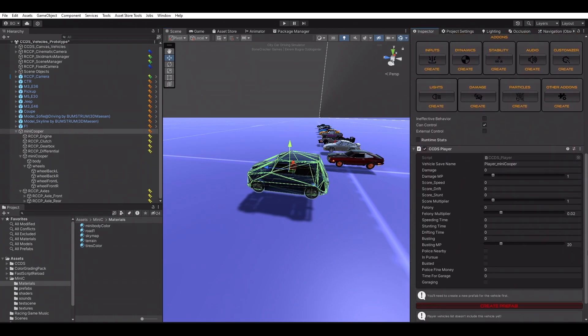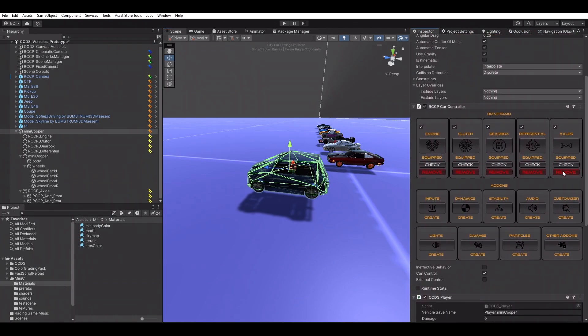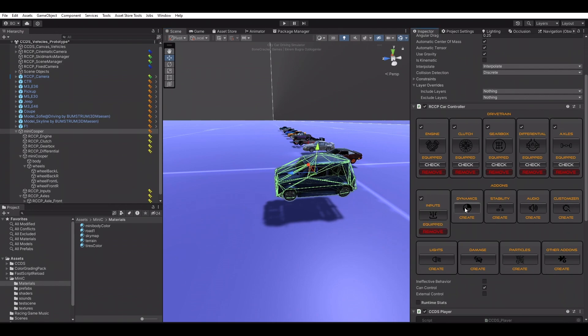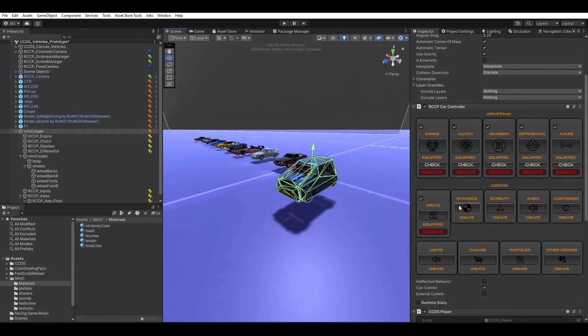Even at this point, our new vehicle is ready to test and can be added into the game. But it's missing add-on components such as inputs, damage, particles, audio, stability, etc.